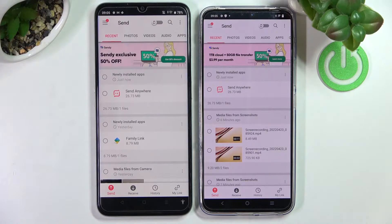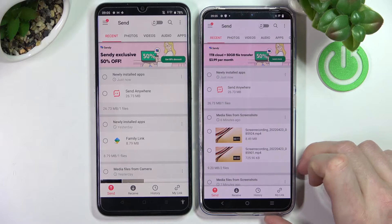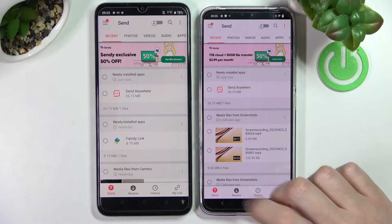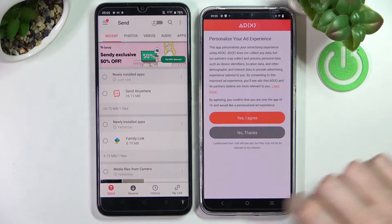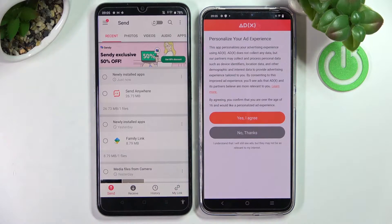Since we'll be receiving files on our Vivo, we'll need to press Receive on that phone, and on the other phone it needs to be set to Send.